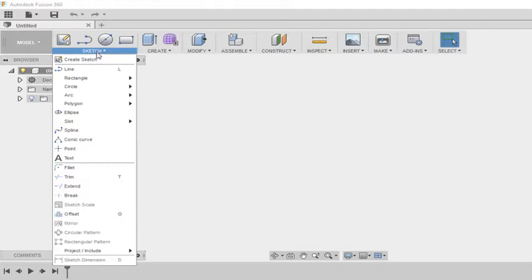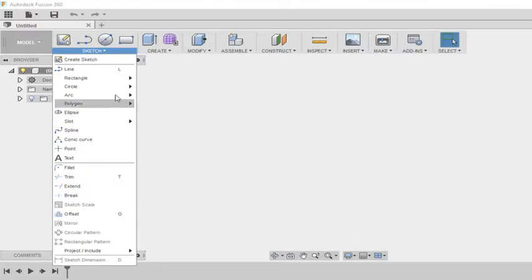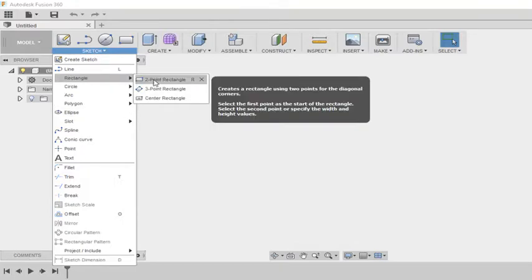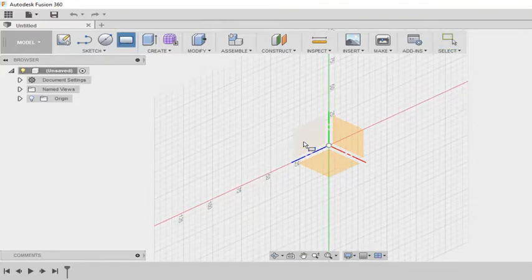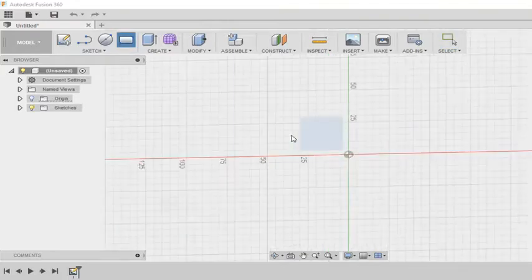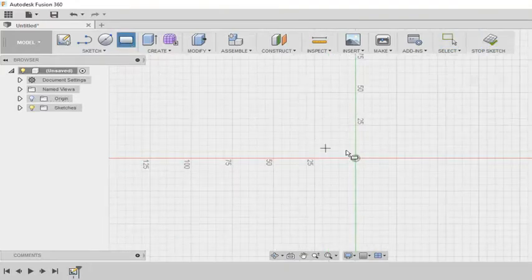This is all because of the dimensions. Your sketch turns black when the figure is fully constrained. Now what does this mean? Let us see.